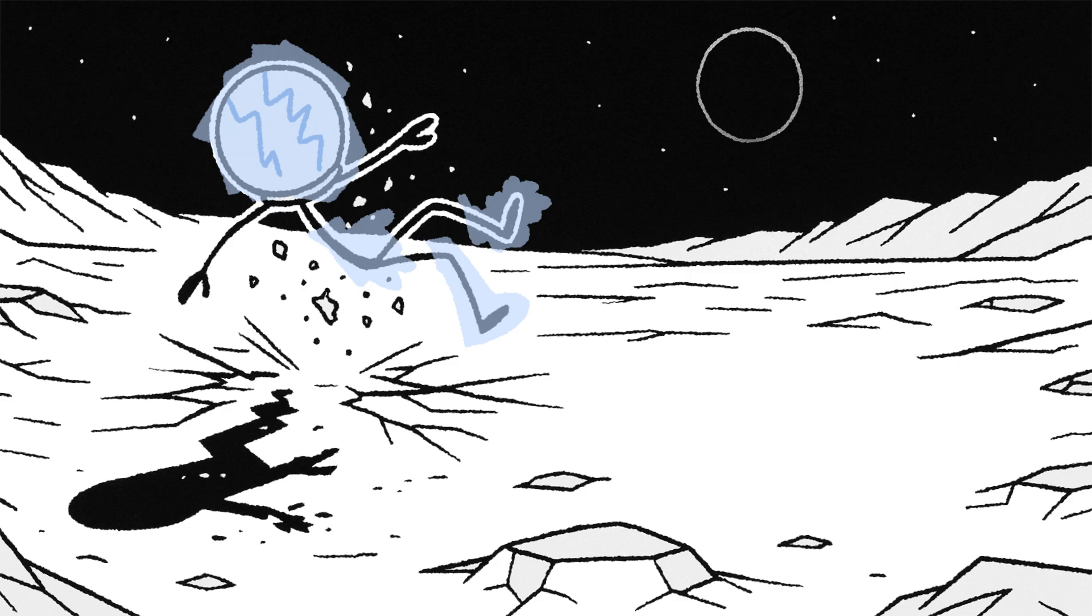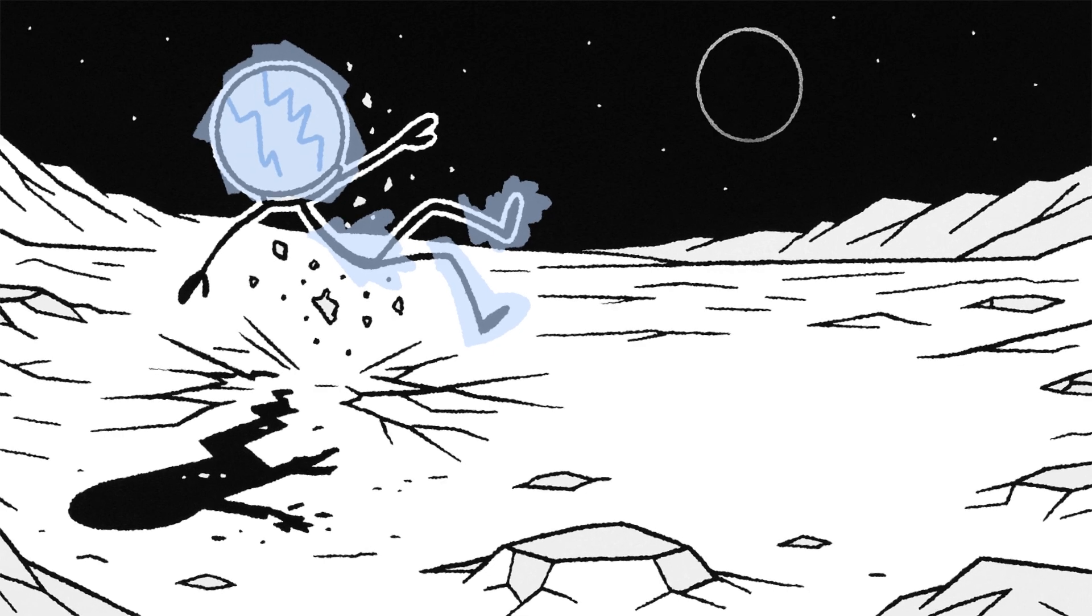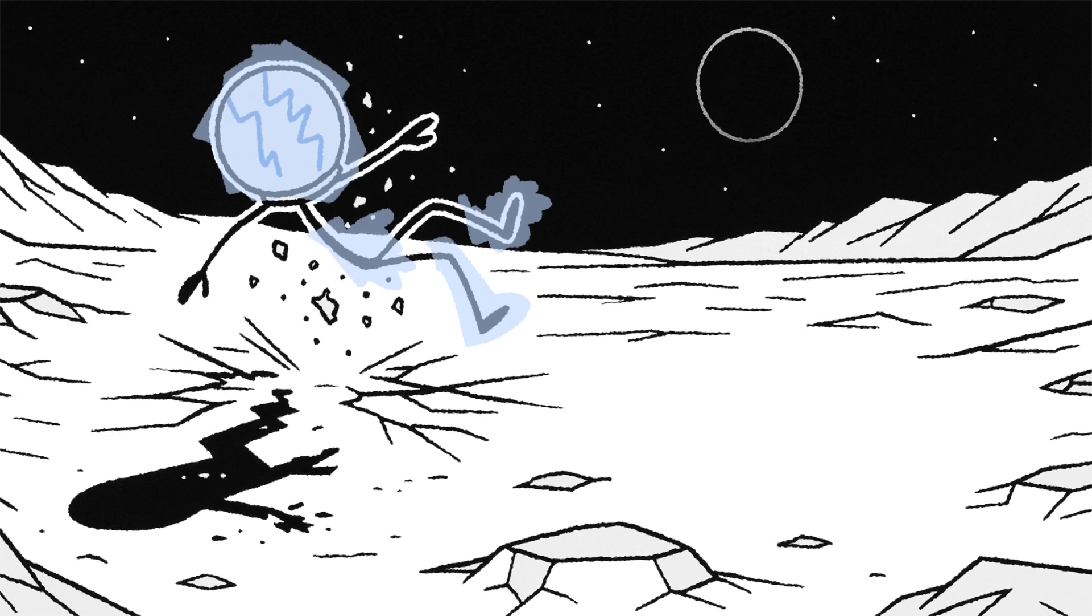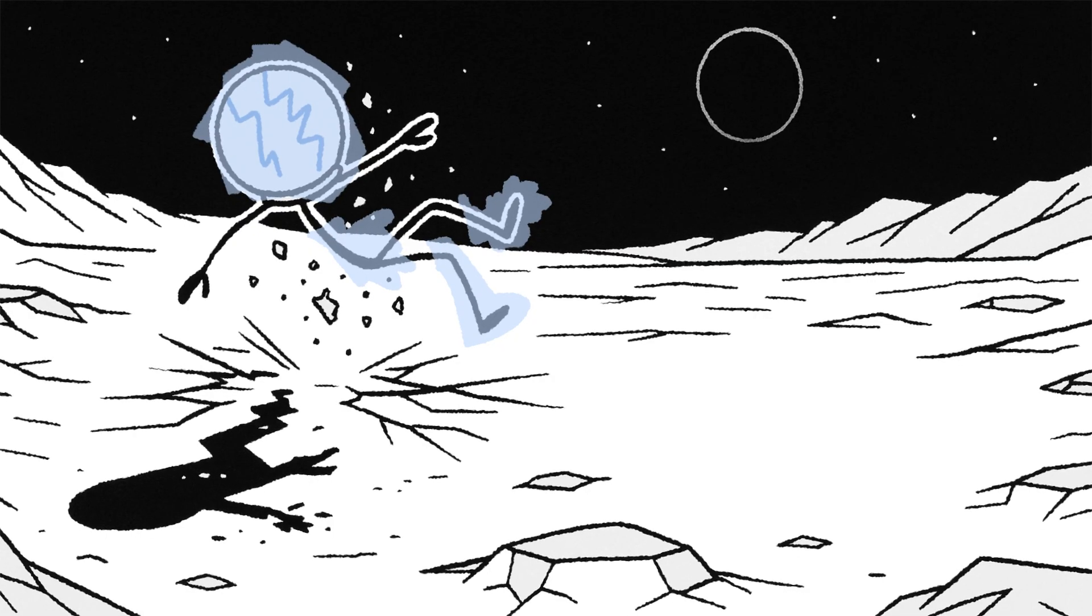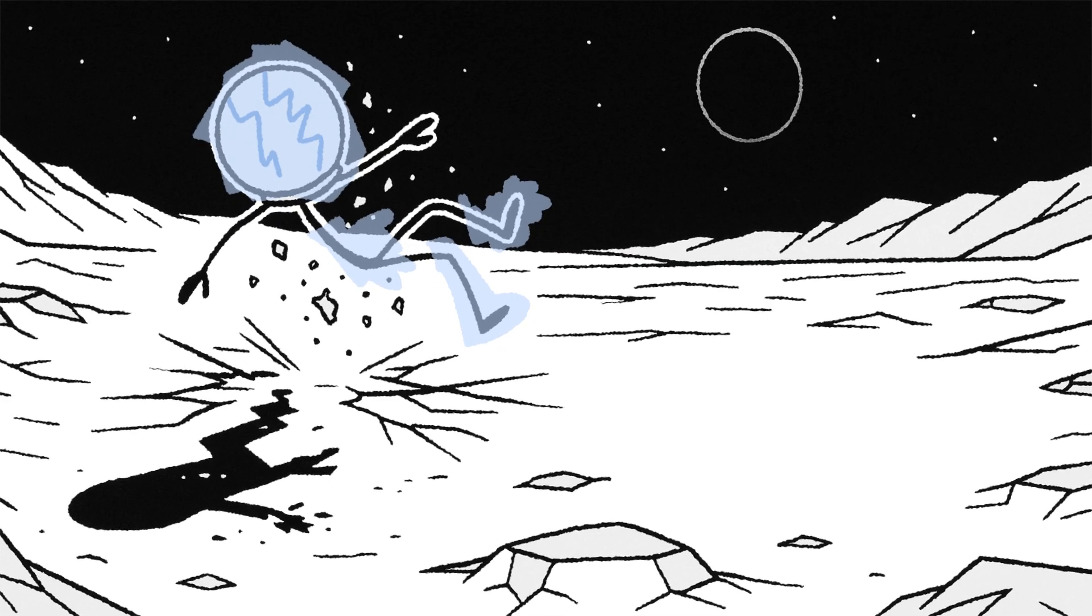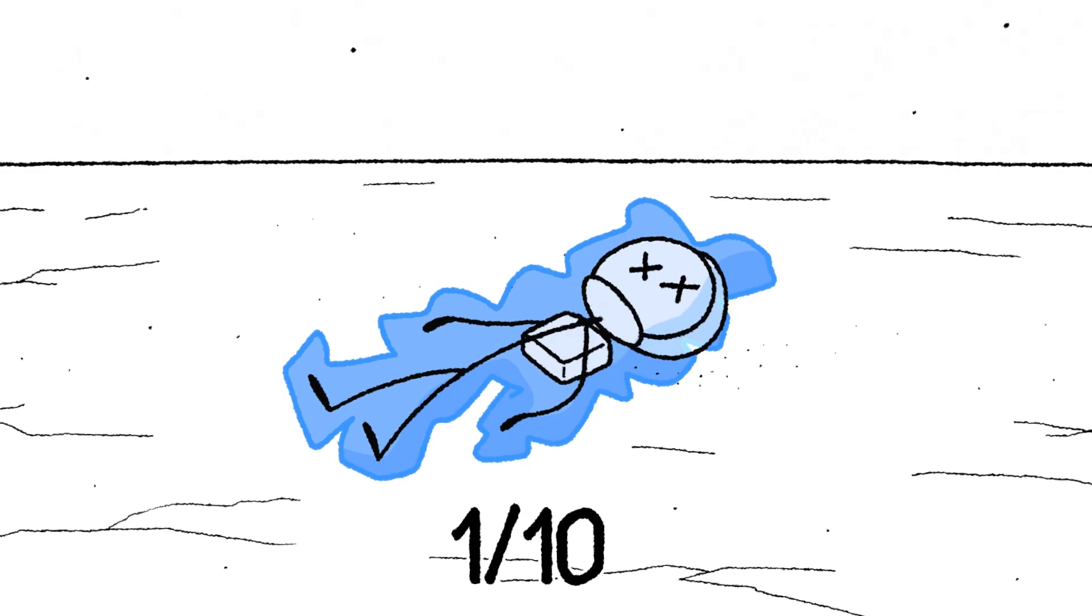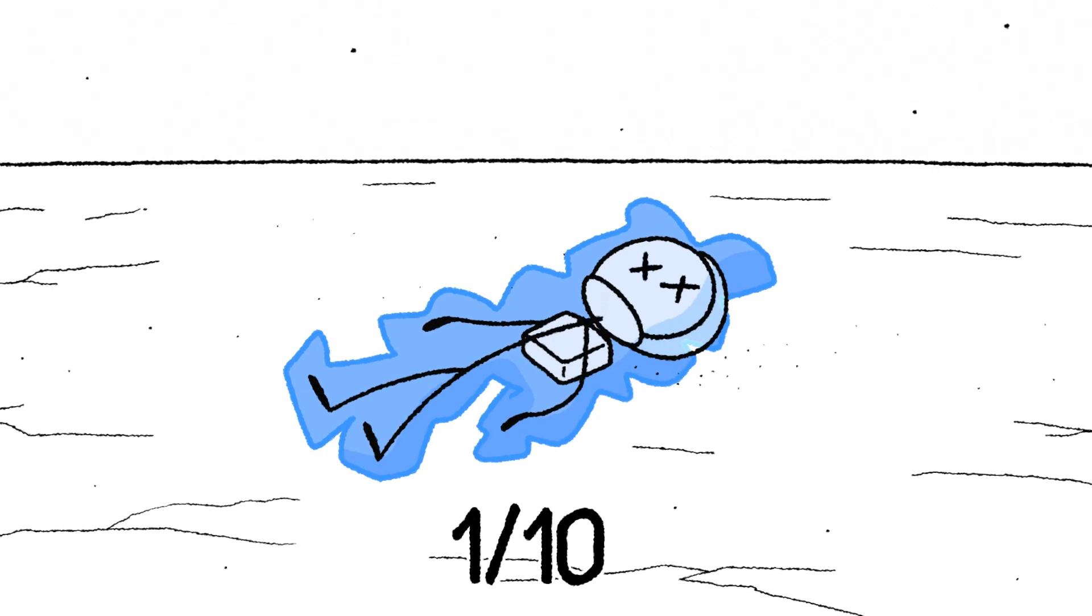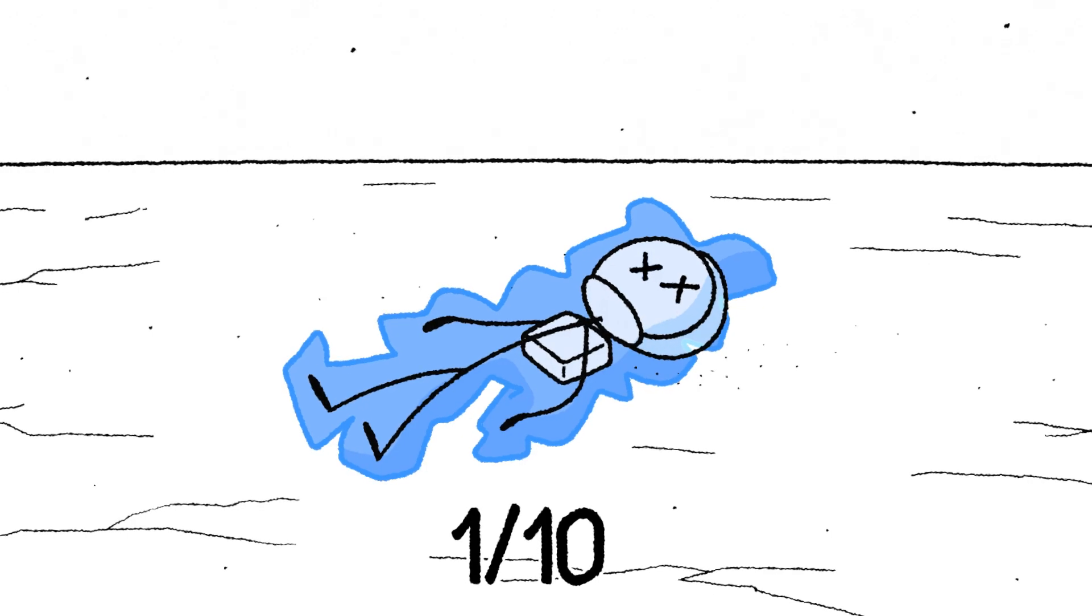You lose your balance and fall over. In the low gravity, it's a slow, gentle tumble. But the moment you hit the ground, your body, now completely frozen and brittle, simply shatters like fine china. Rating? 1 out of 10. A quiet, almost elegant death. But still, you know, death.